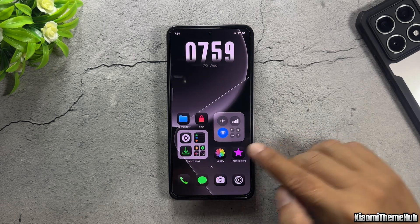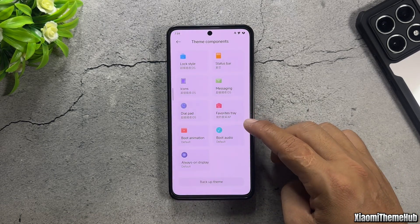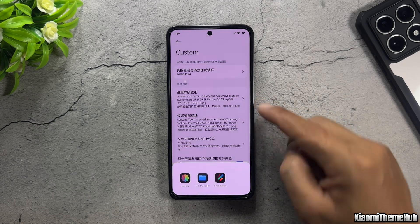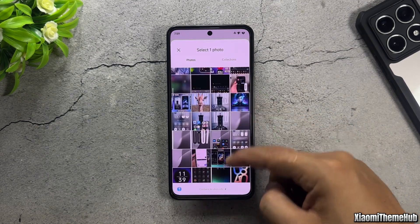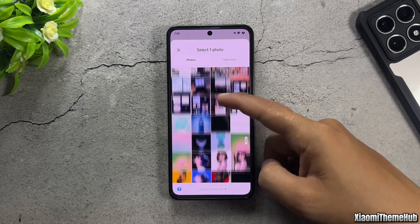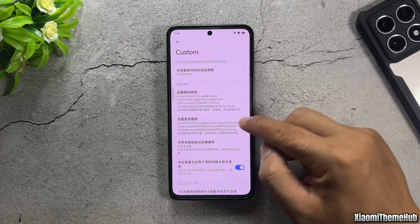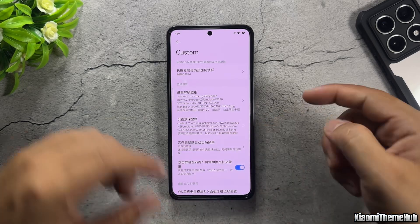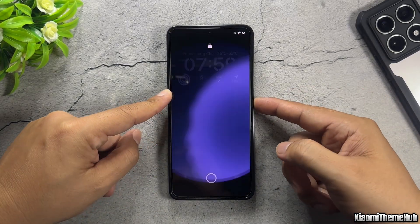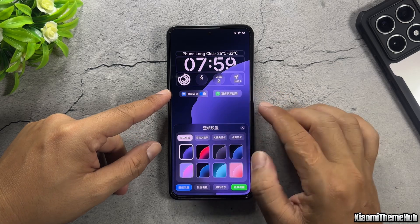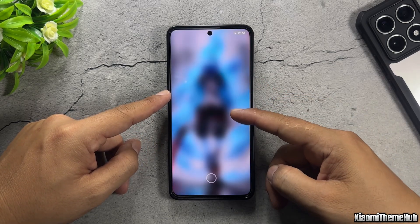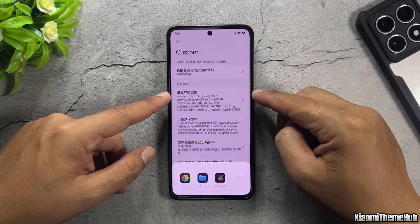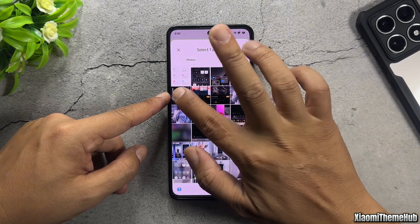To change the lock screen wallpaper to your personal preference, open the themes app and access the lock screen customization page of the theme. These are the two options to insert your wallpaper. If you're using a wallpaper with depth effect, you need to add two wallpapers into these two selection lines. To activate the custom depth effect wallpaper, toggle this switch on. In case you only want to use a single wallpaper without the depth effect, simply add it to the top option.